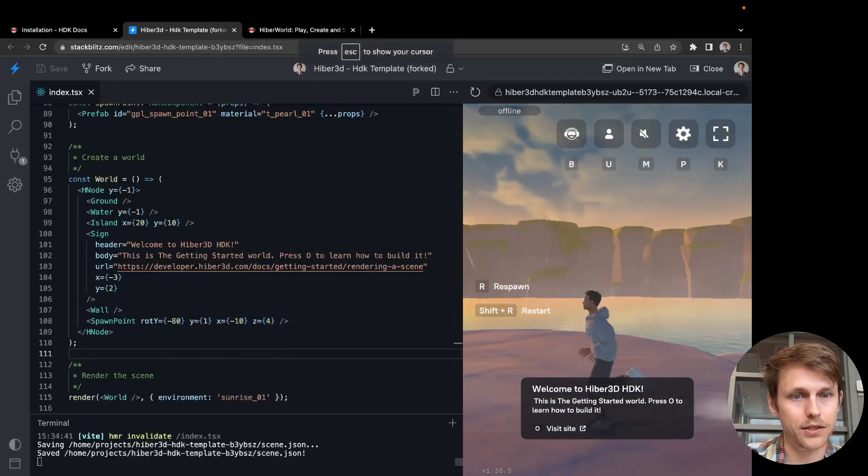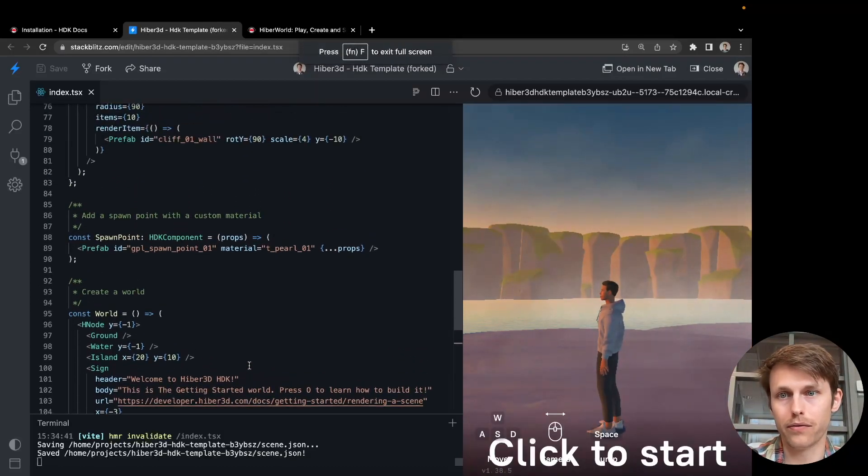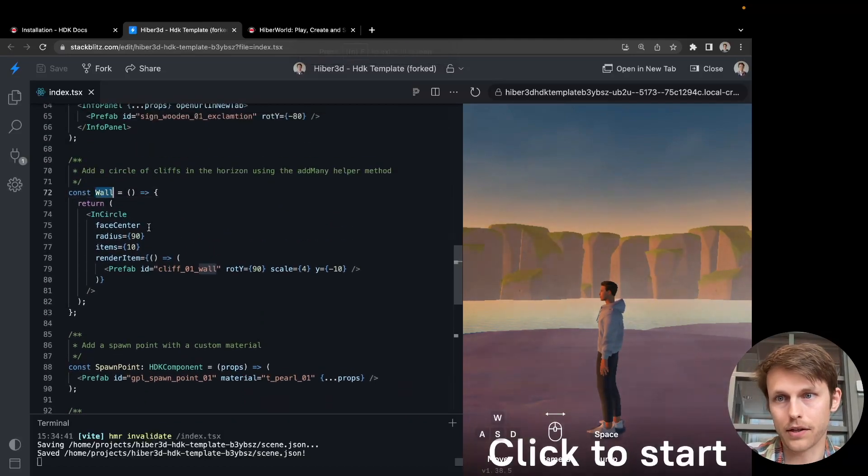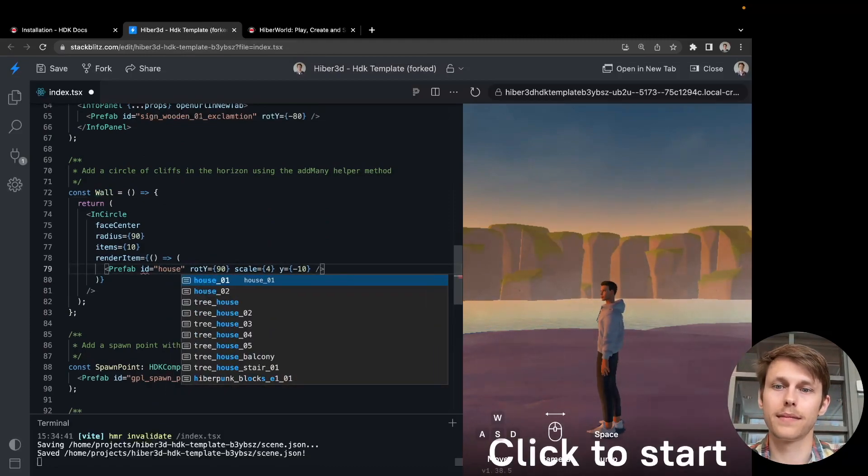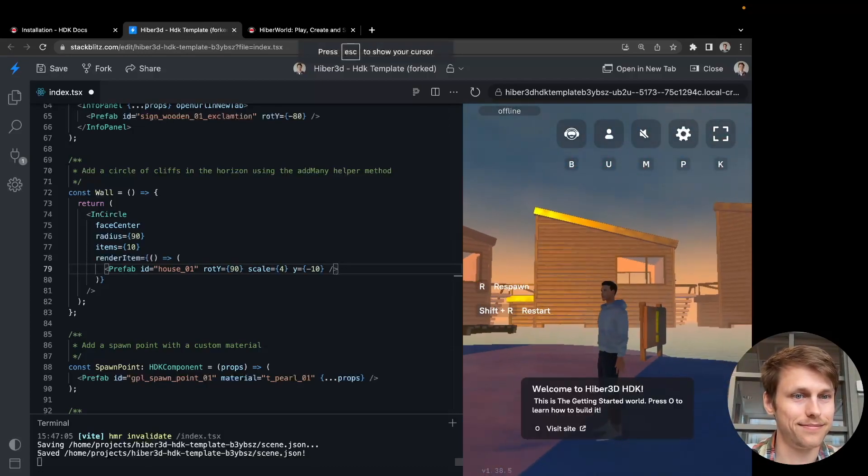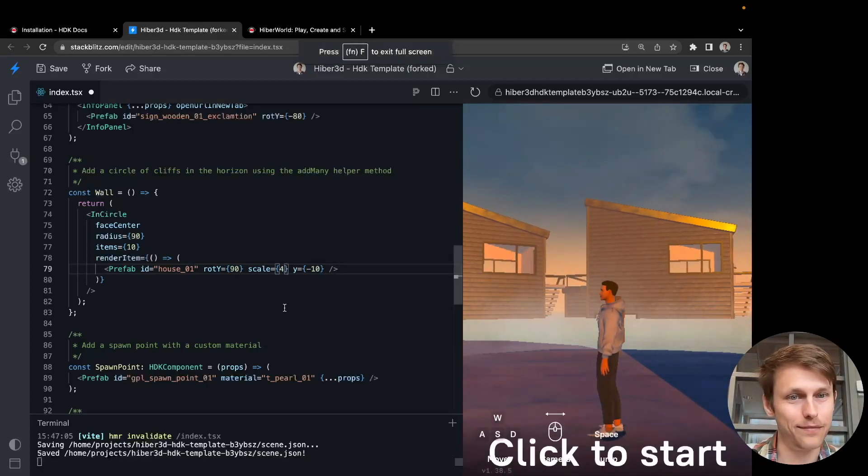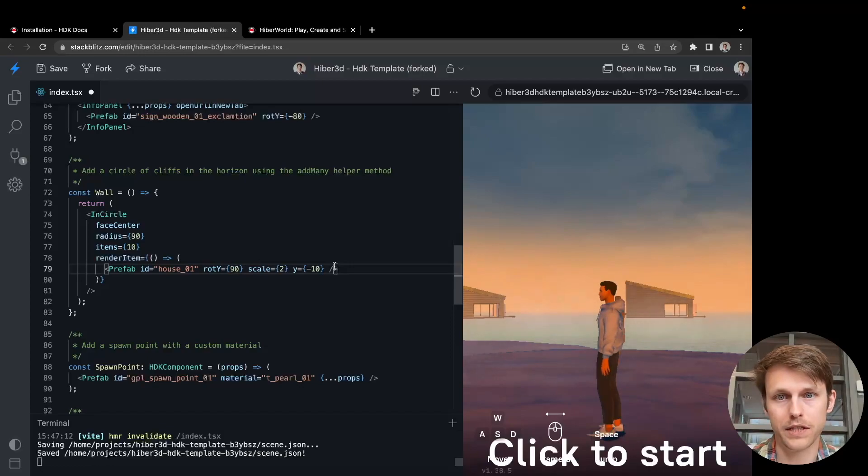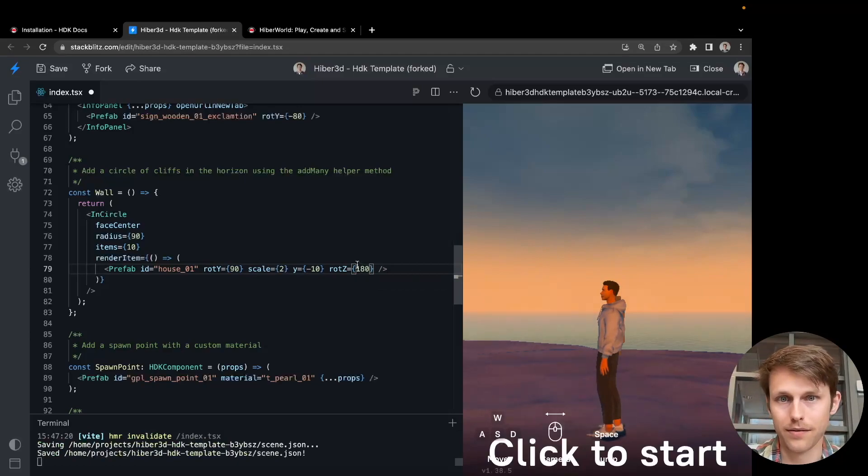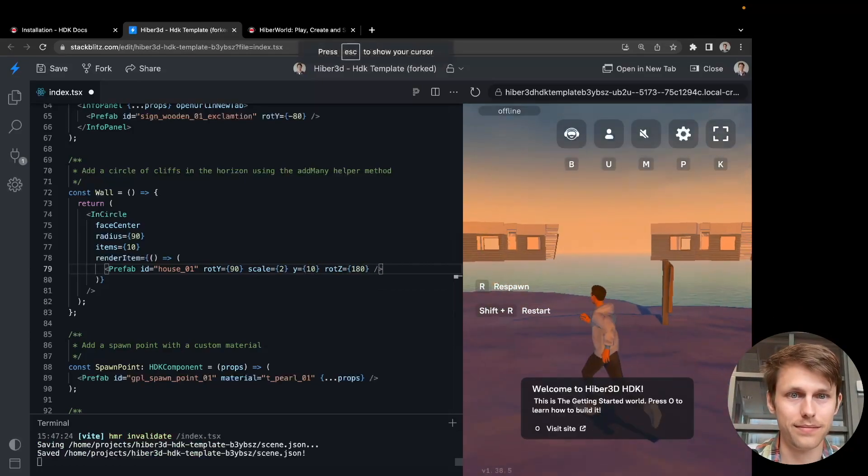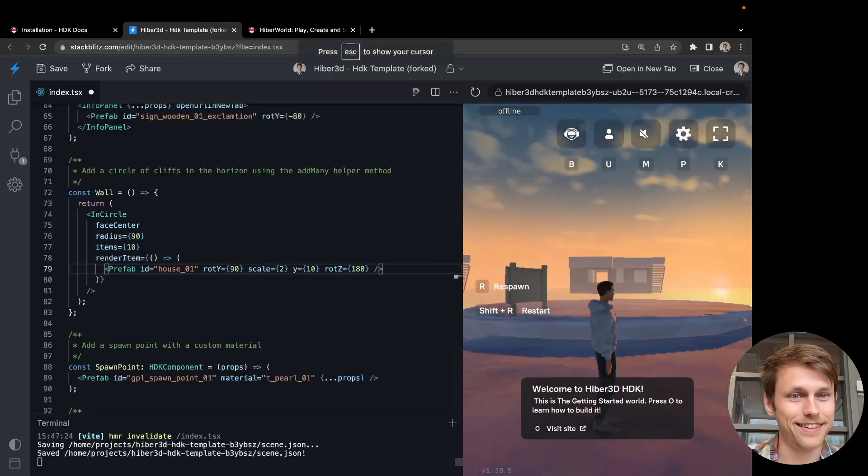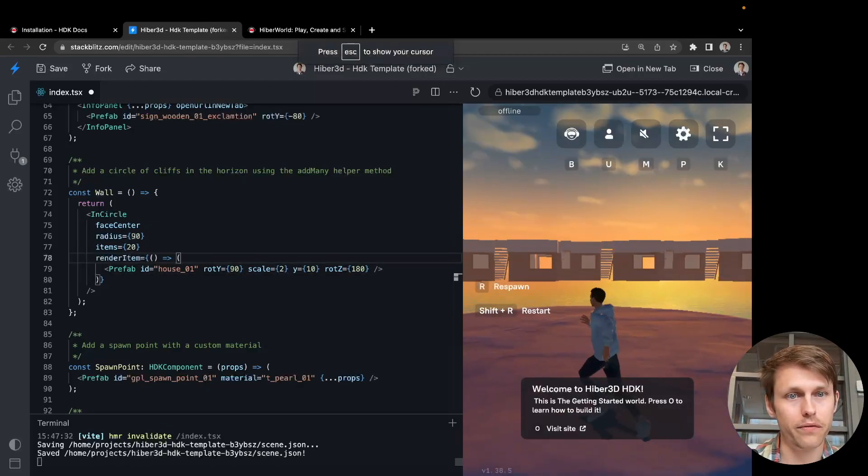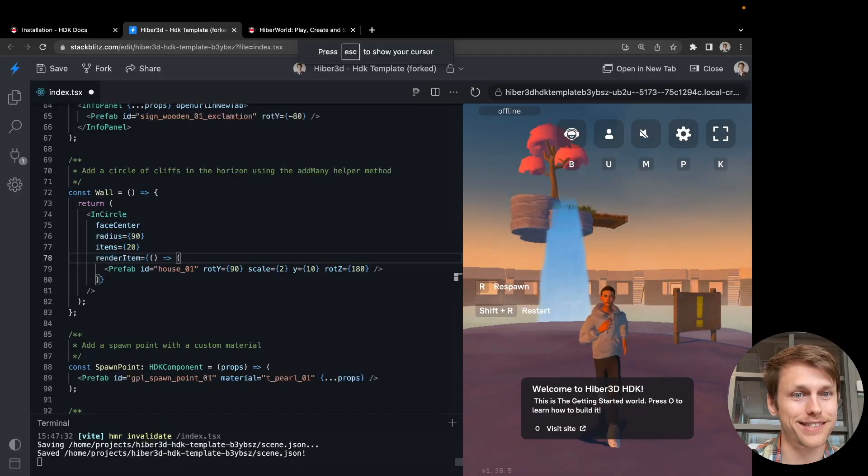If I want to try to change something here, I could, for example, look at this wall component and replace these cliffs in the background with houses. Let me scale those down a little bit and rotate them in the z direction by 180 degrees. Maybe move them up. So now we have these upside down houses in a circle. Let's get a few more of them. Perfect. This is what I want.